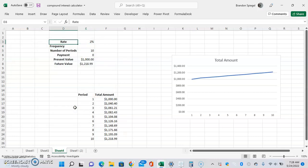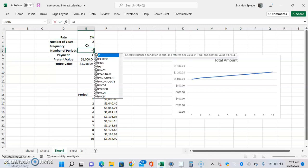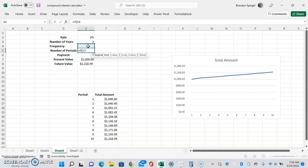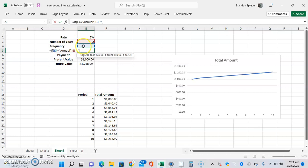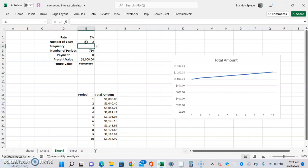We're also going to add a number of years field — let's put two years as a dummy value. Then for the periods cell, we're going to use a nested IF function: if the frequency equals Annual, then it's just the number of years; if false, if the frequency equals Monthly, it's the number of years times 12; if all that is false, it's the number of years times 365 for daily. So for Annual it's 2, for Monthly it's 24.